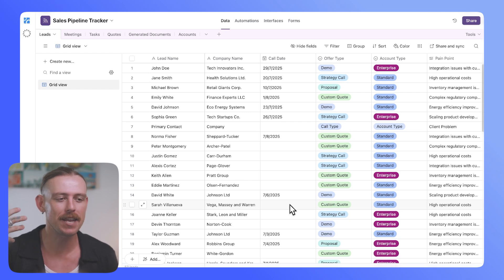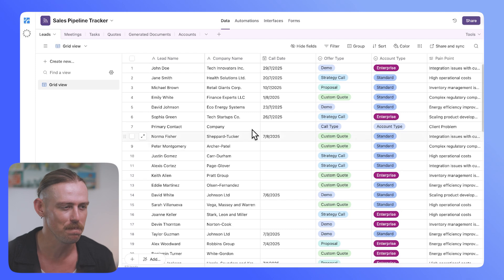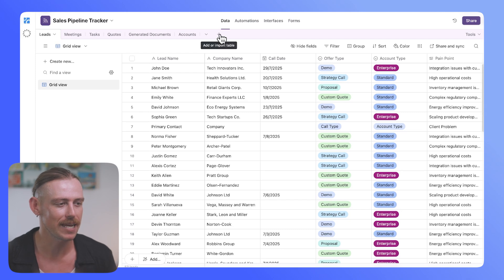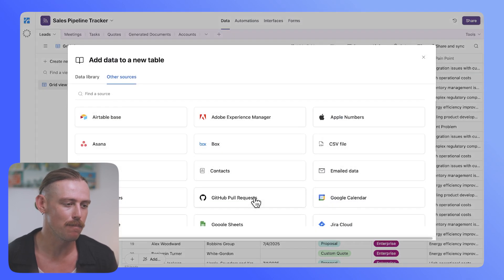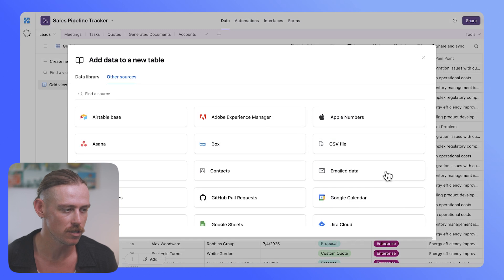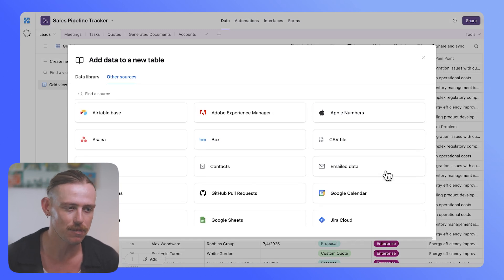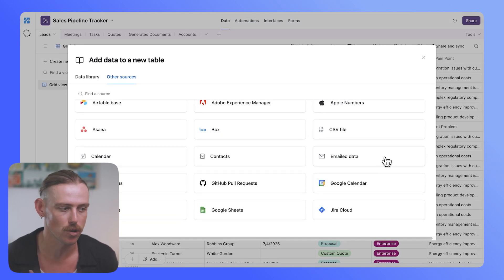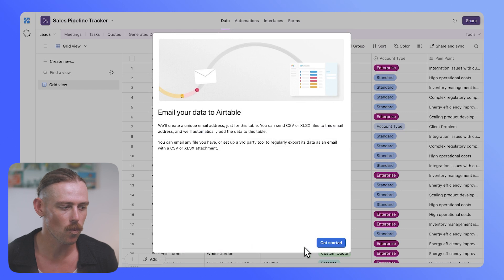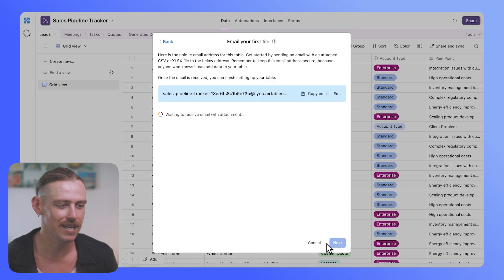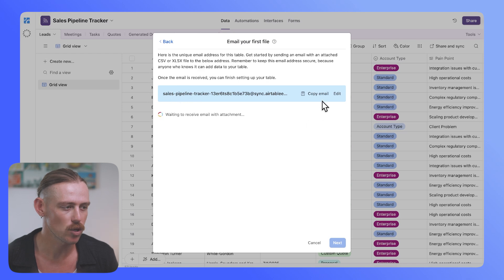So rather than importing a CSV file into a pre-existing table, we're going to select to add a new table, and we're going to select the more sources. We will select email data, but you have plenty of sources to choose from there. So once we've selected, it's time to get started.